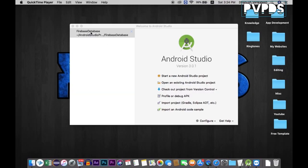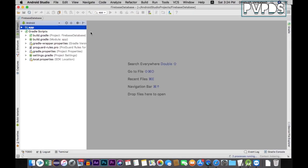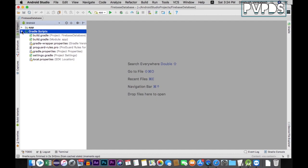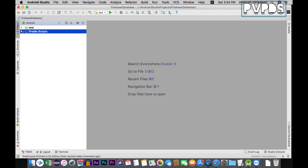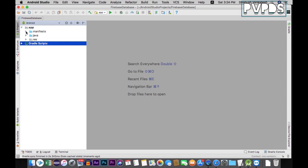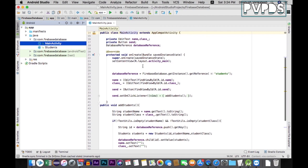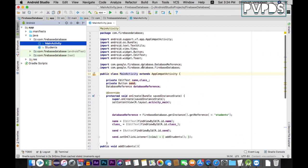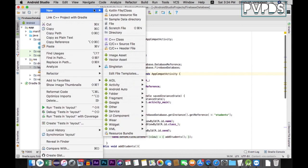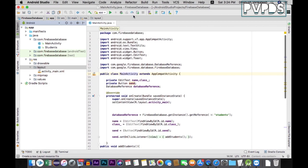This video was requested by one of our subscribers, so if you want such videos please comment below. In the previous video I showed you how to send data to the Firebase database. In this video I'll show you how to retrieve data from the Firebase database. Now let's start getting the data — for this we need to create a ListView first, to store the data inside.